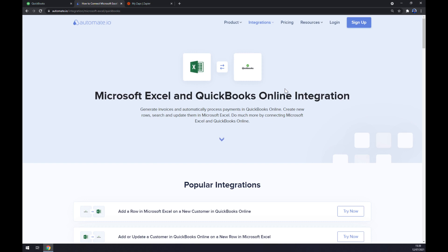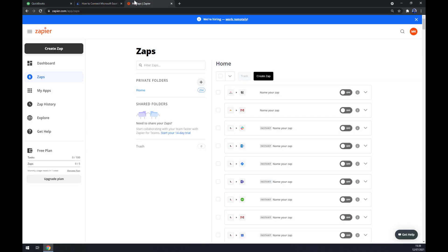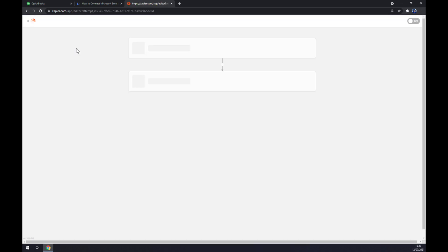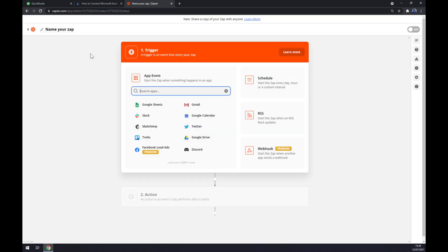We can also use zapier.com. Once we create an account here, let's go to the top left part of our screen and click on create zap. Zap stands for integration. We can name our zap like QuickBooks to Excel, for example.